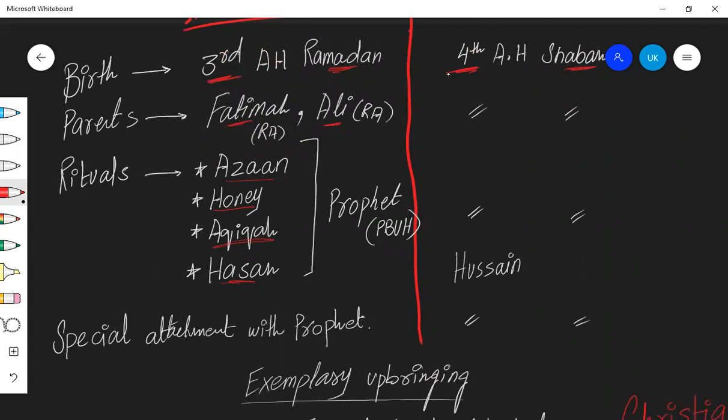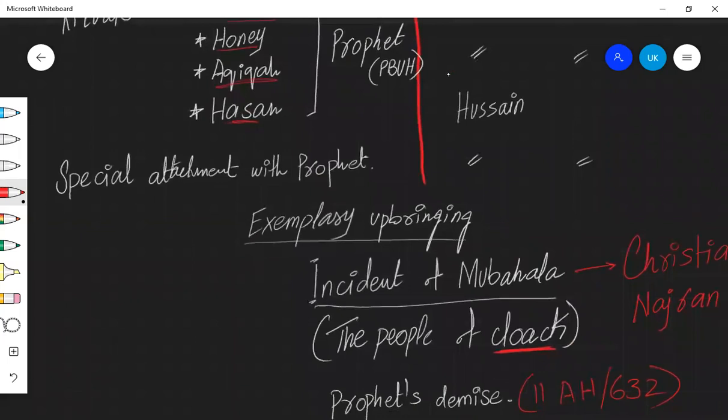Adhan, giving something sweet to child, most probably honey, Akika which is sacrifice and name, Hassan and Hussain. All of this was done by Prophet Peace Be Upon Him. This indicates Prophet's special love and attention towards these two.